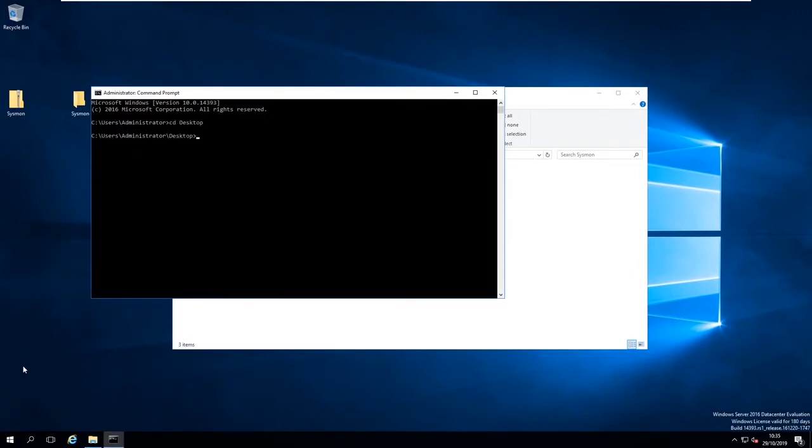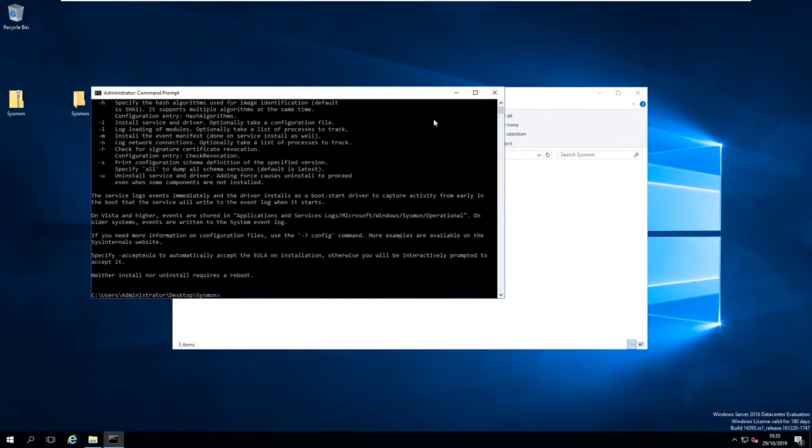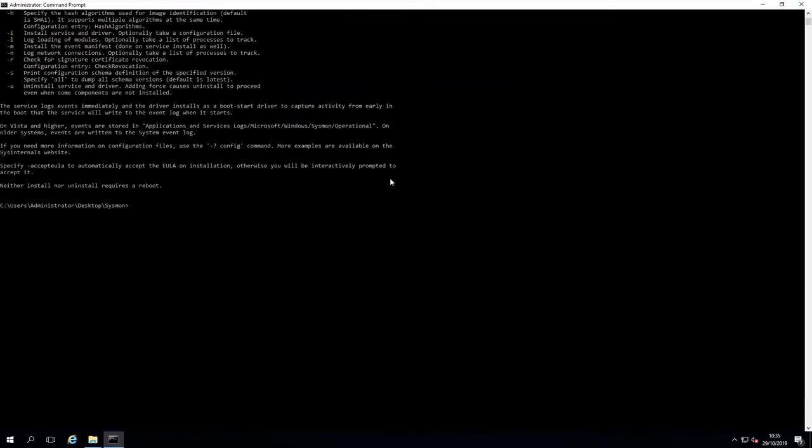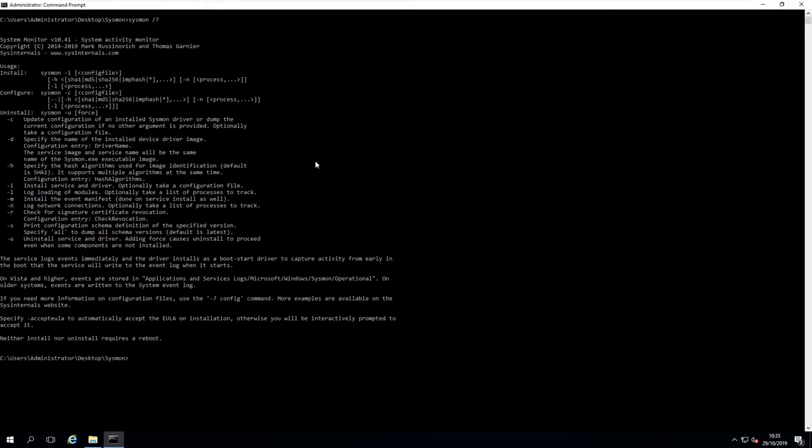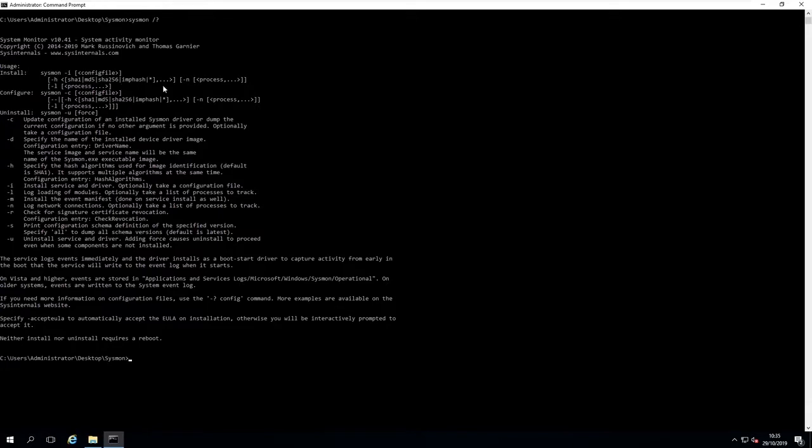What we can do is just type sysmon question mark, and this lists all the different flags and features it's got for running. As you can see here, it's got the installation option: sysmon -i configuration file if you've got one, and all the various different flags.